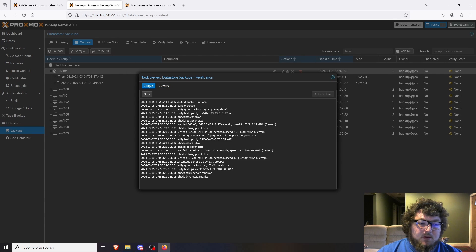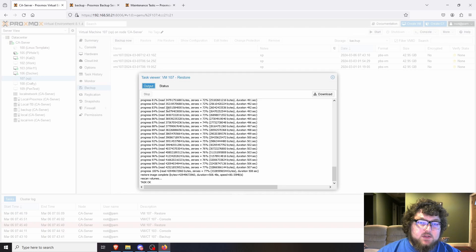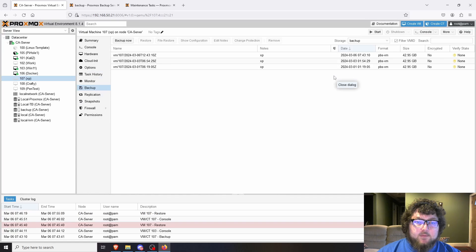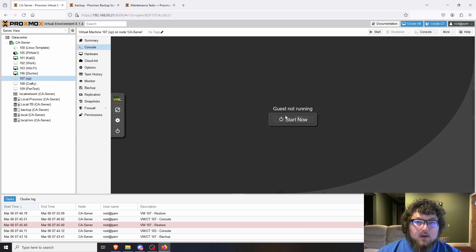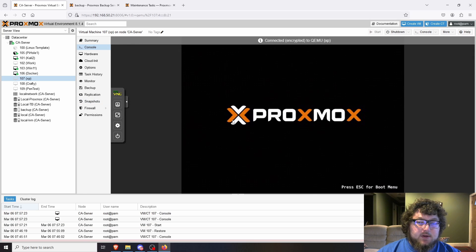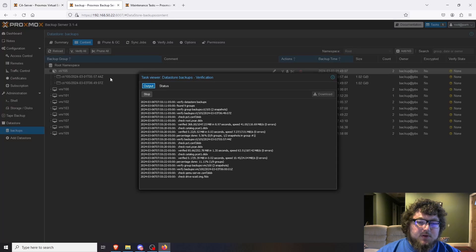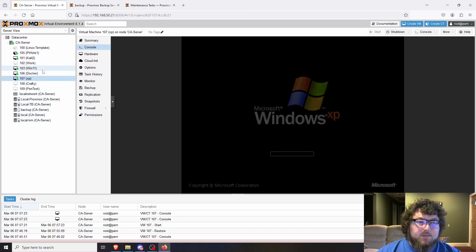Jumping back to the main server — the restore is all done. That's how you restore from a backup. I now have my latest version, I can power the XP box back on and it'll boot right up. So that covers the backup and restore workflow.